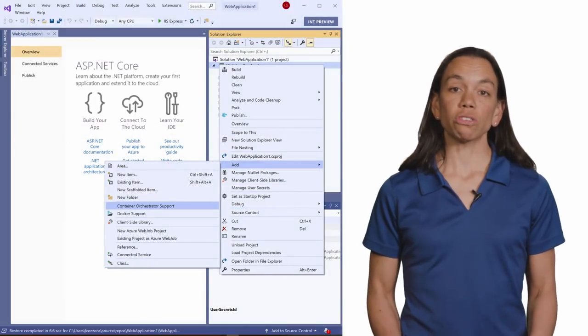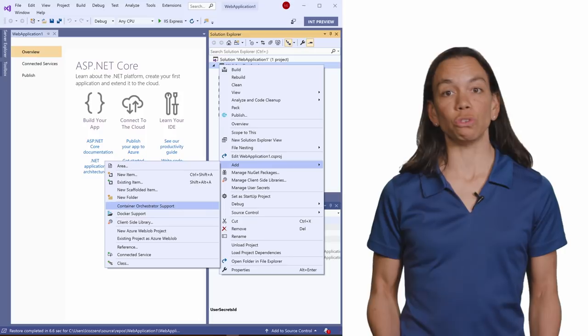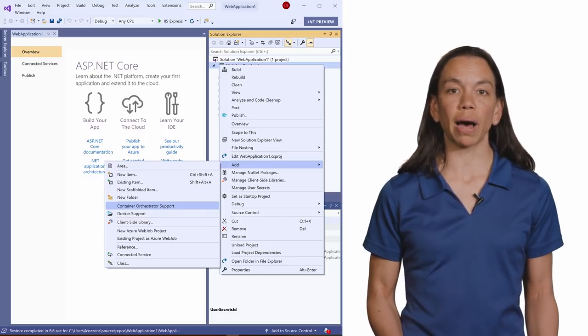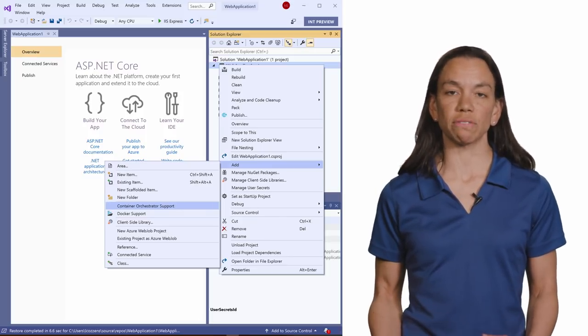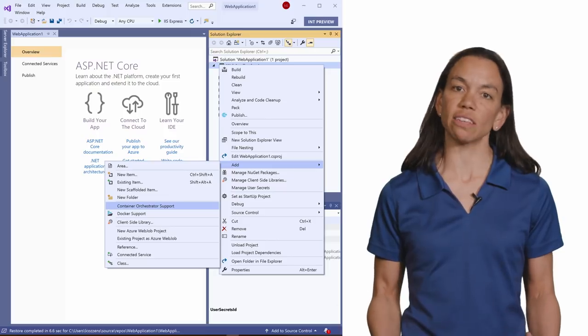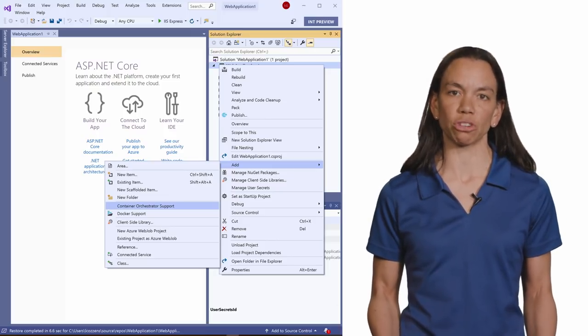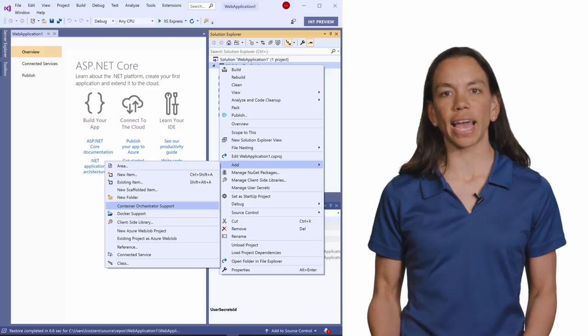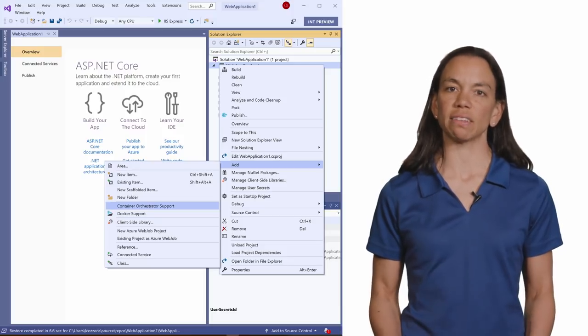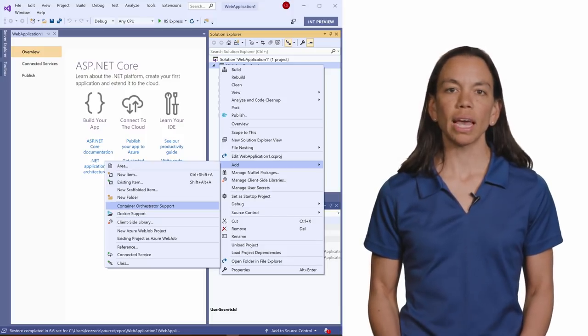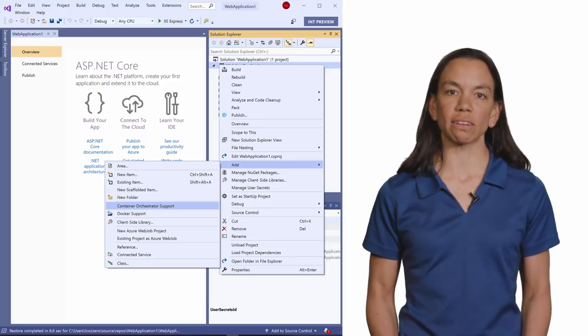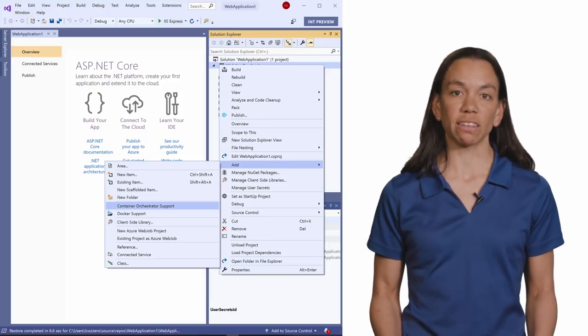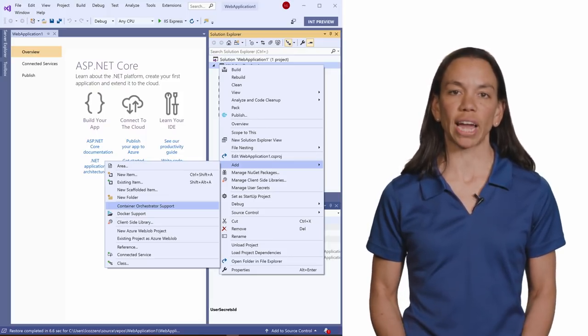You can also add Kubernetes support to an existing application by right-clicking on a project in Visual Studio. This needs to be an ASP.NET Core web application project type. If you right-click on that project and you point to add, and then Container Orchestrator support, you will have the option to select Kubernetes and Helm as the Container Orchestrator that you wish to add.